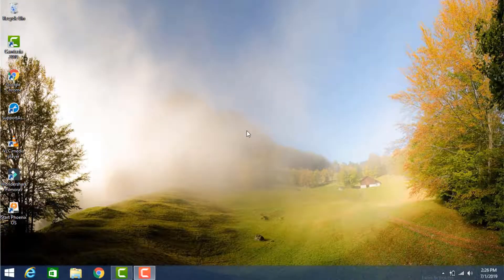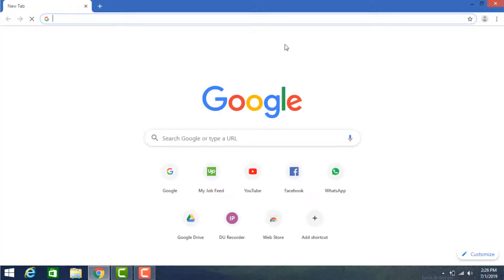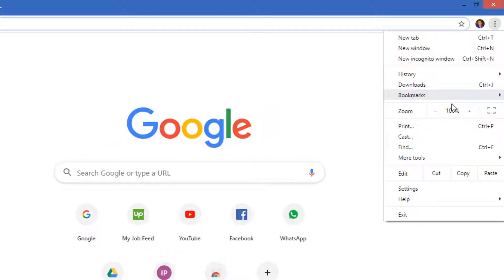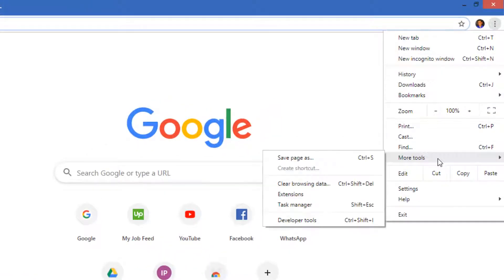Hello guys, welcome to my another video. In this video I am going to tell you about how you can use Bitmoji on Google Chrome. For this, open Google Chrome, then click on the three dots button on the top right corner.